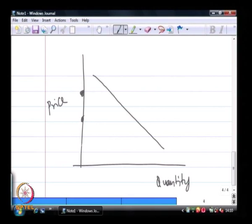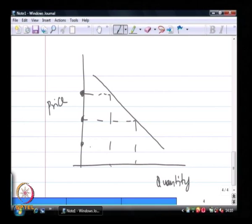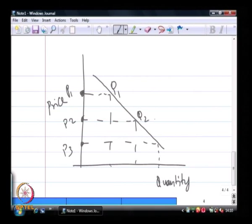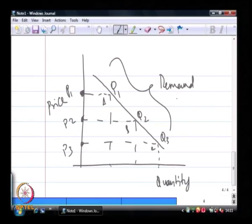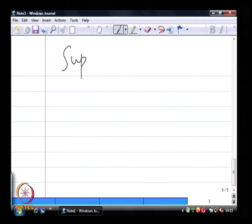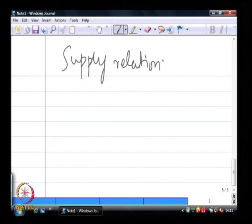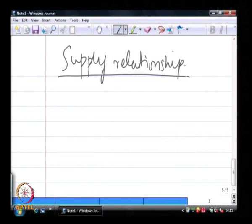At three price levels we can see points A, B, and C on the demand curve, each representing the quantity demanded at different prices. You would see that at higher prices the quantity demanded is lower. This is the demand relationship between the quantity demanded and the price.